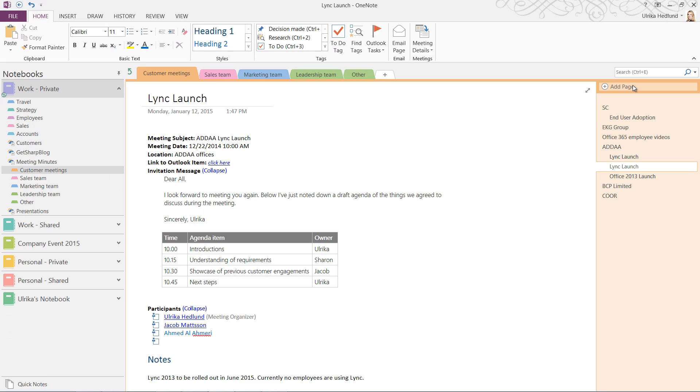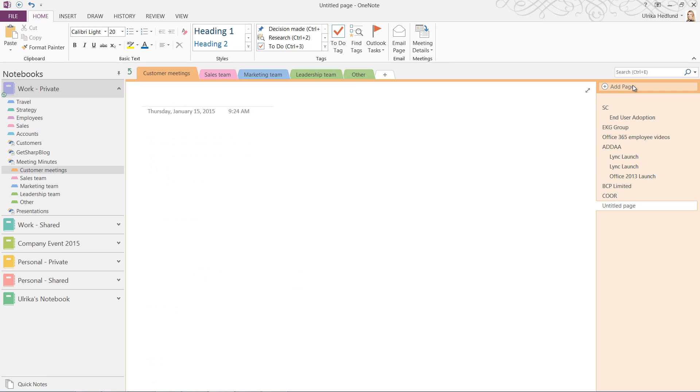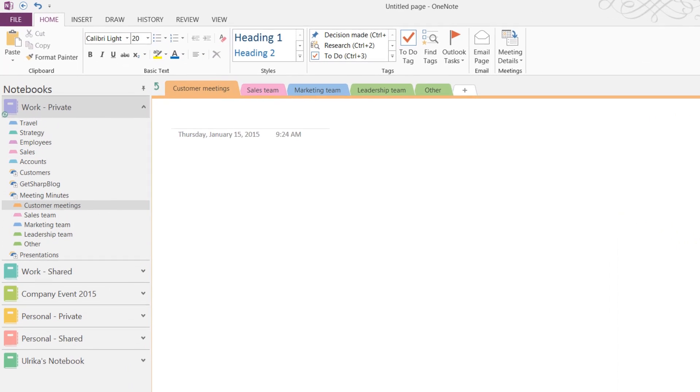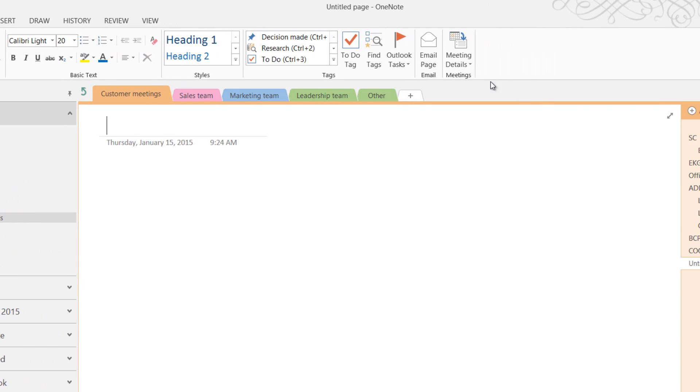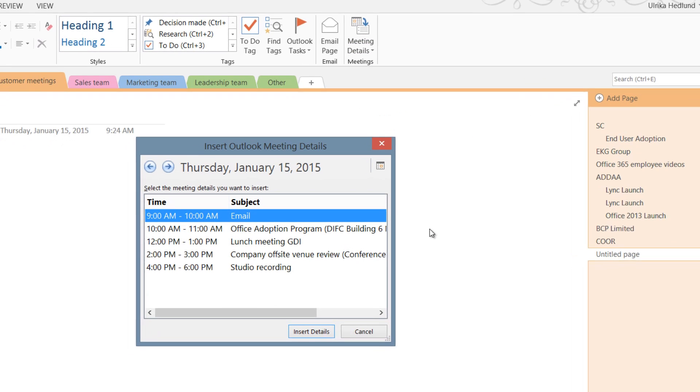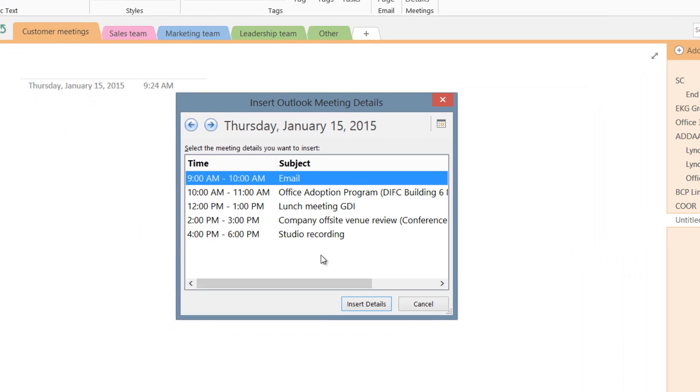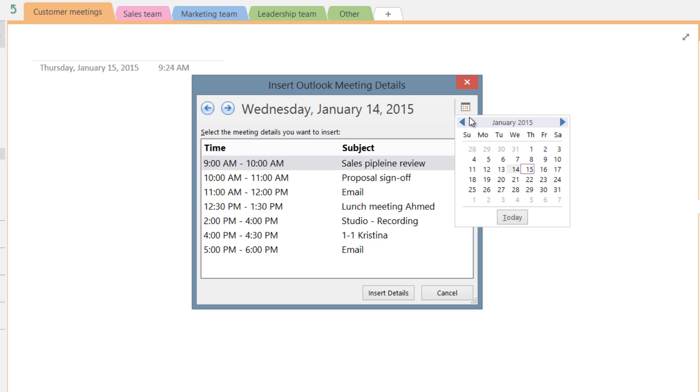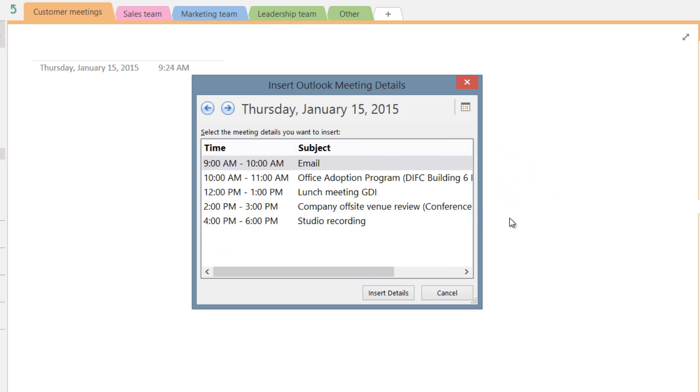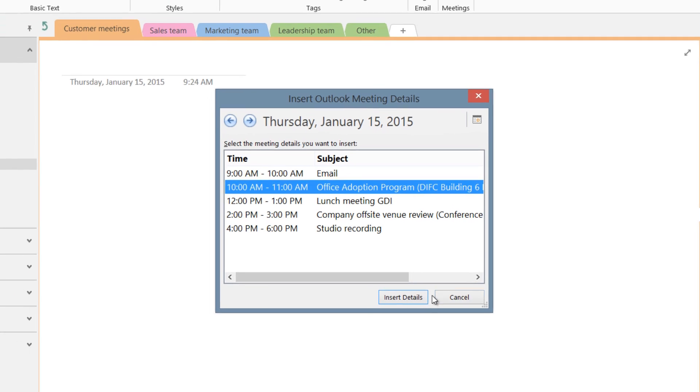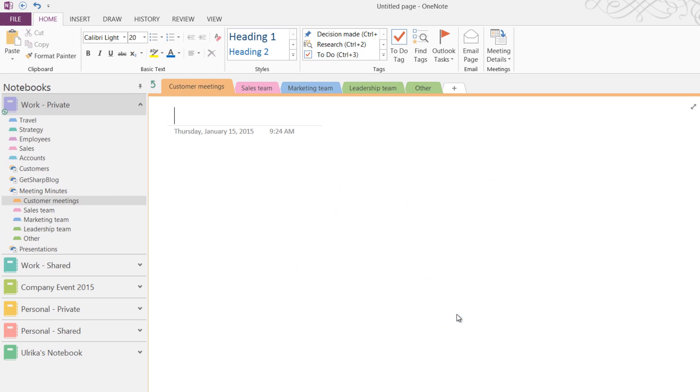If you have information about the meeting in your Outlook calendar, you can insert it directly into the page. To insert Outlook meeting details into your notes, on the Home tab in the Meeting section, click Meeting Details. Here you'll see all meetings scheduled for today. If you want to insert meeting information from another date, just click Choose a meeting from another day. Here you can click the arrows to go back and forth between different days. Click the little calendar icon to select a date from the calendar. I'll click Today to go back to today's date, and select the 10 a.m. Office Adoption Program Meeting and click Insert Details.